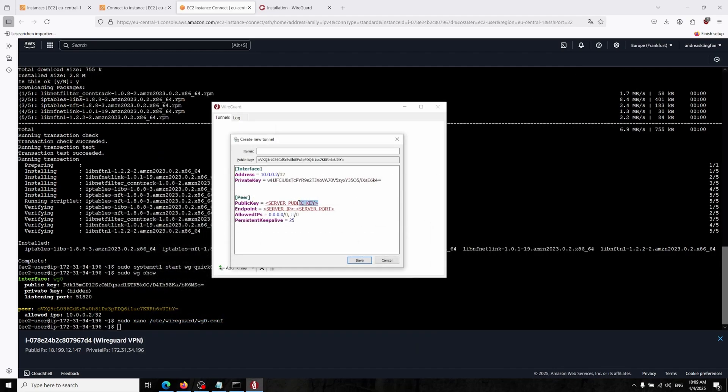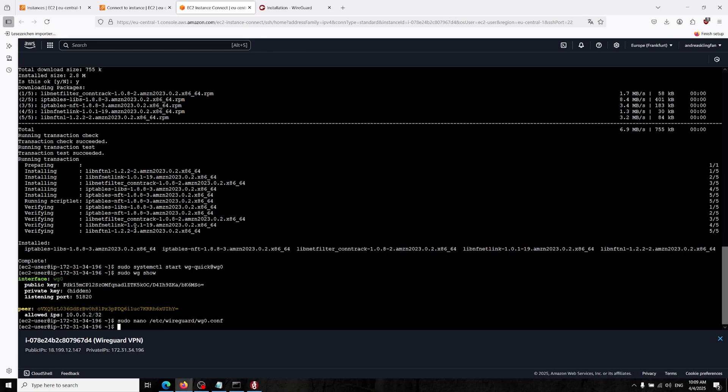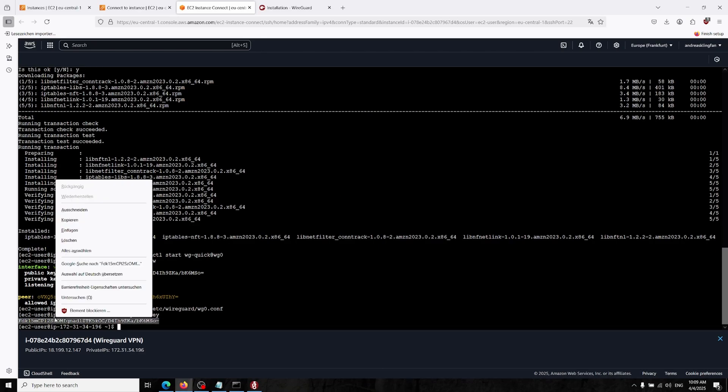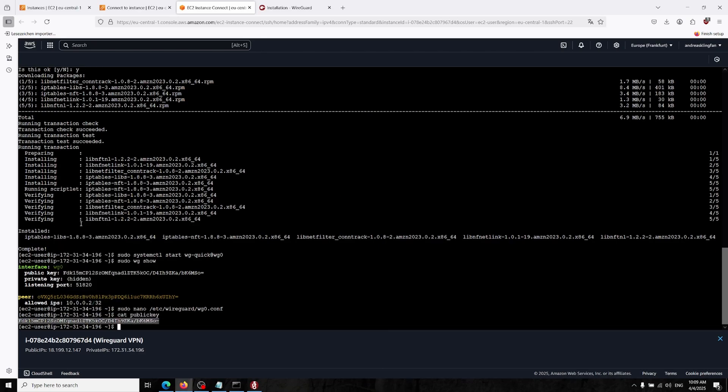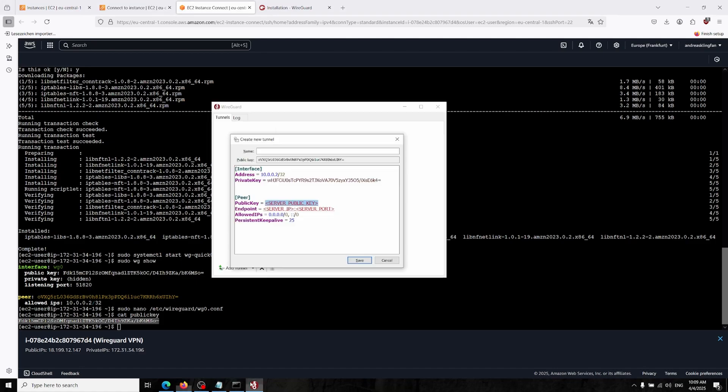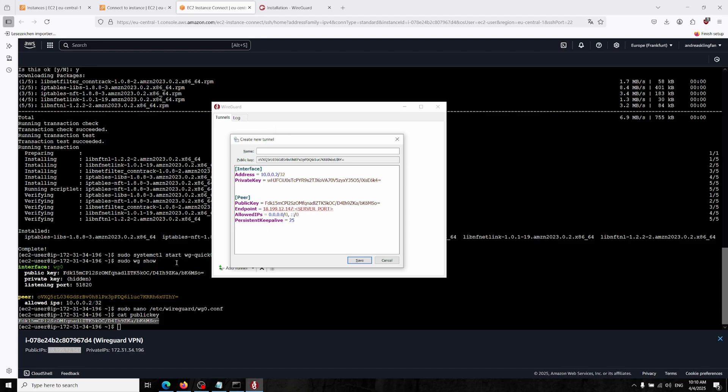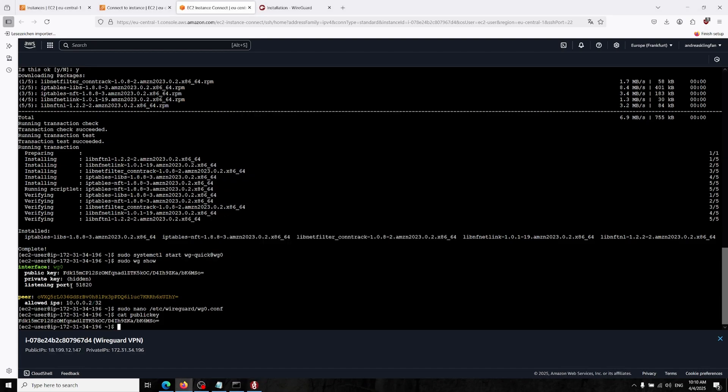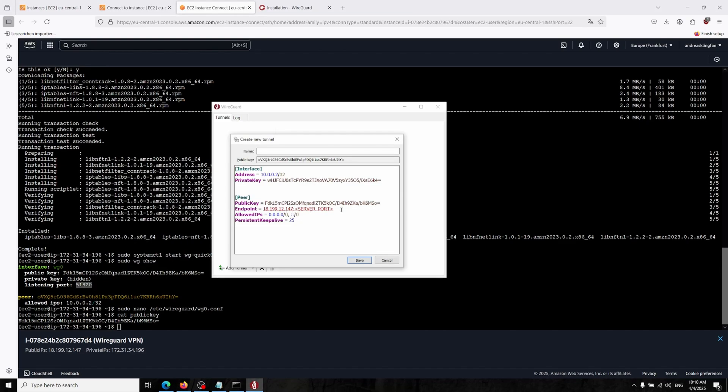Now for the peer section I'm copying this. This is the public key of our server which you can see with cat publickey. We can copy it and paste it over. Now the server IP, our server IP is now this, and the port is actually specified in the listening port.